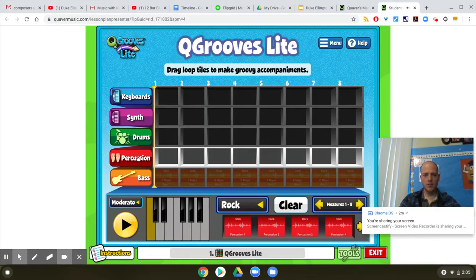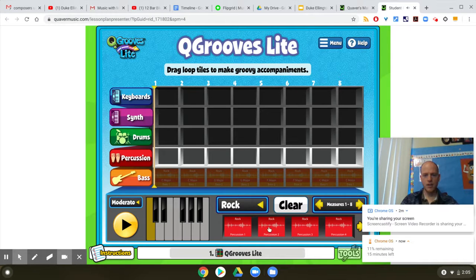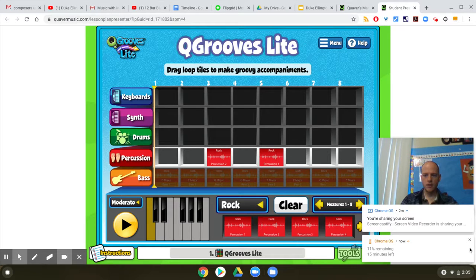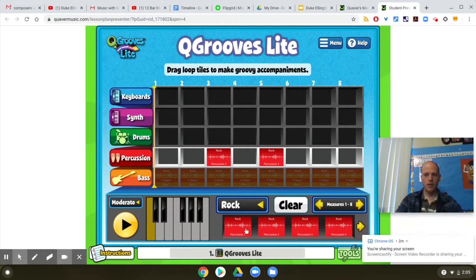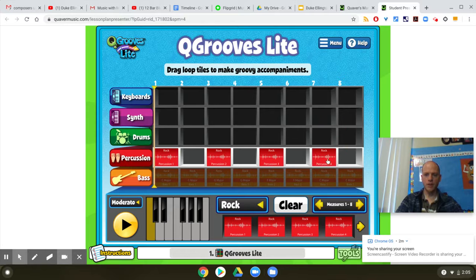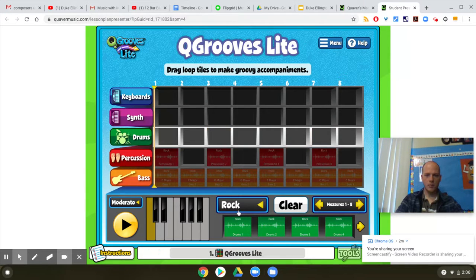Then there's some percussion — drag some things over here. You'll want to investigate, but I just want to give you an example. Drums — we want lots of drums in there.